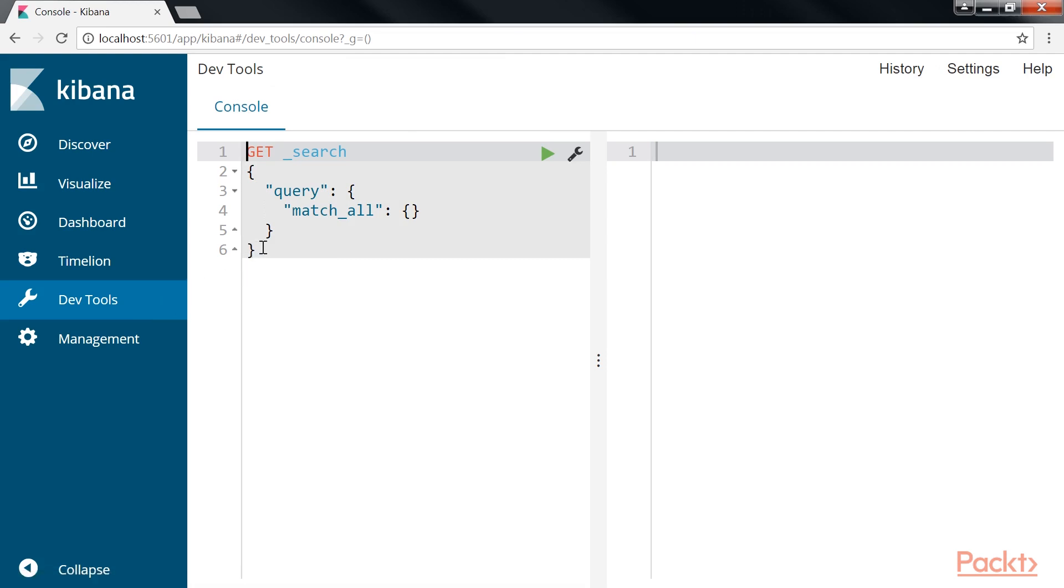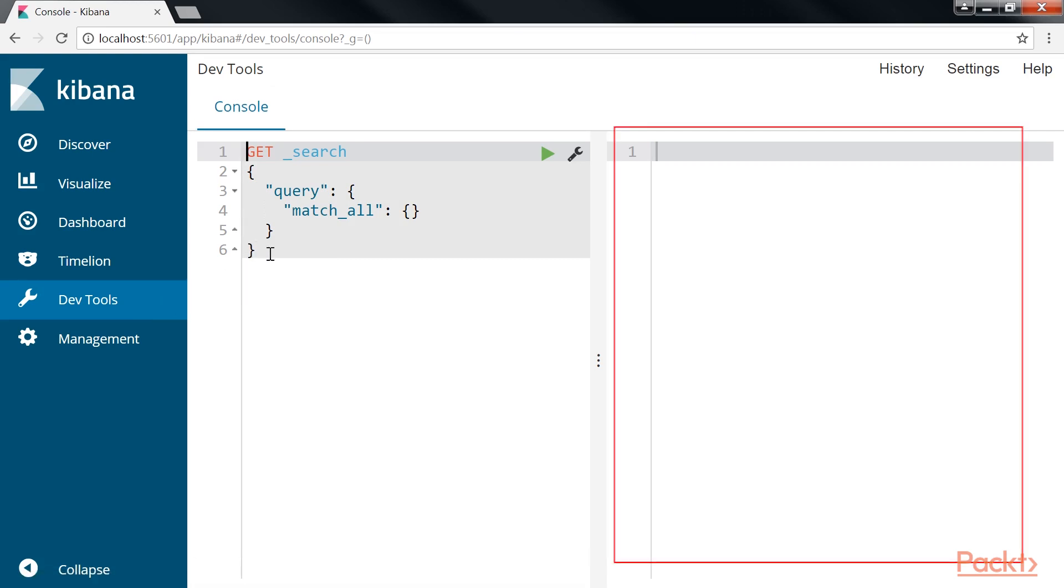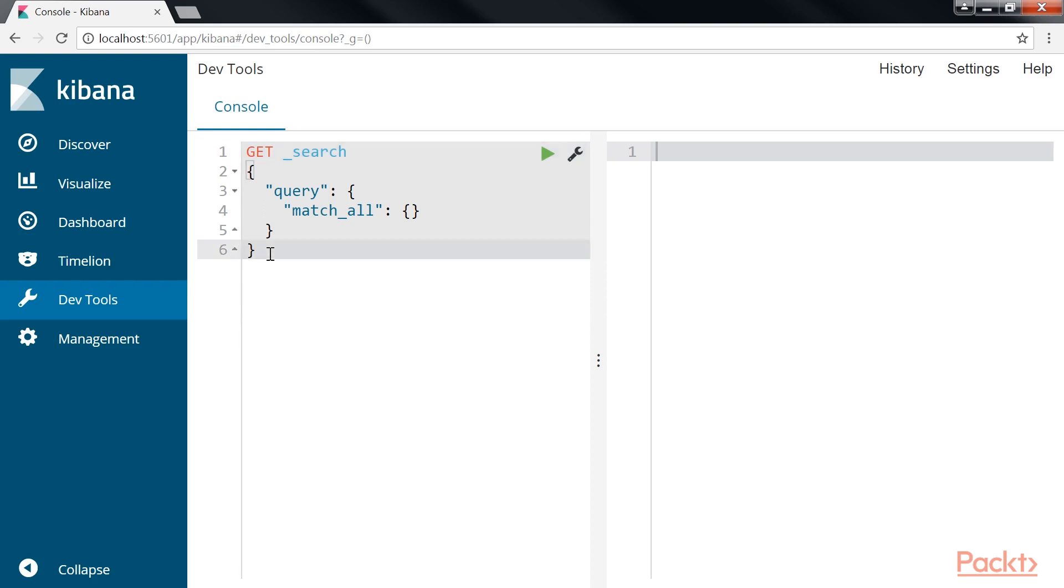The console is divided into two parts, the Editor pane and the Results pane. You can type the REST API command and press the green triangle-like icon, which sends the query to the Elasticsearch instance or cluster.